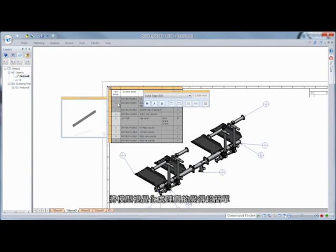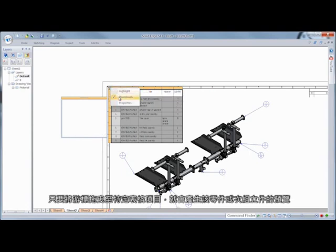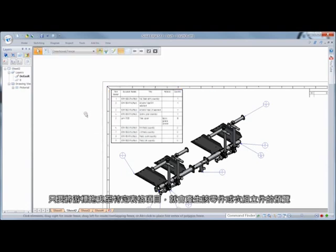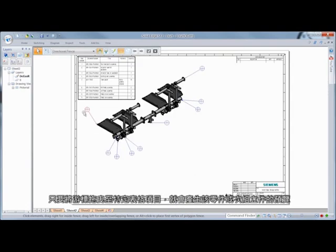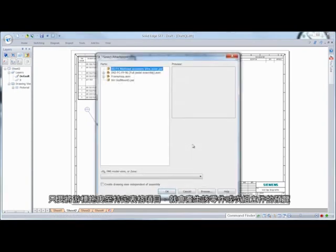Visualizing your model has never been easier now that parts list items are tied to thumbnail images of individual components. Dragging the cursor over specific table items generates previews of that part or subassembly.